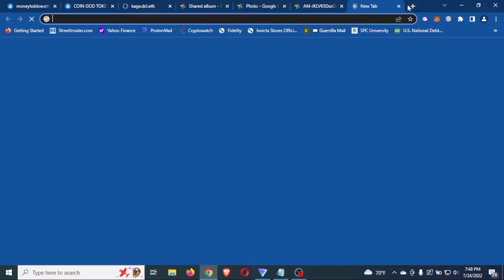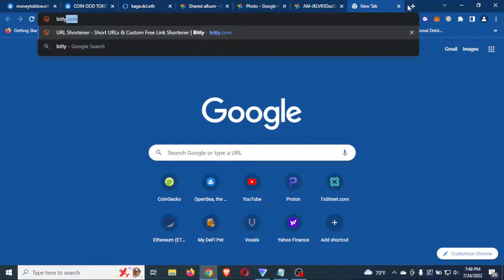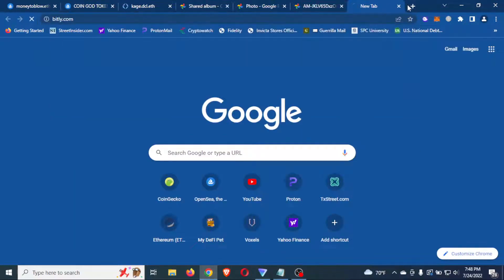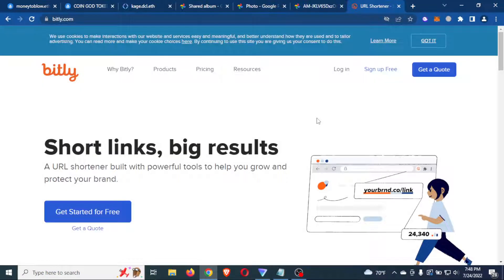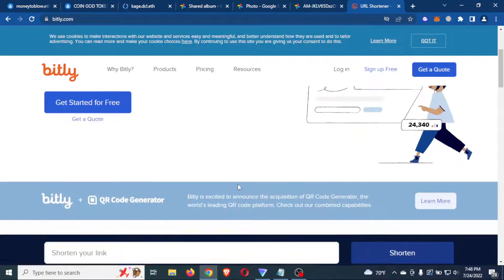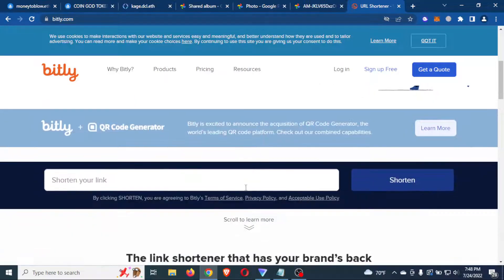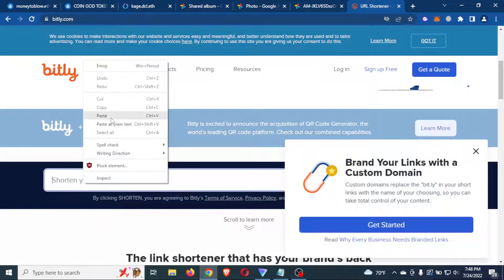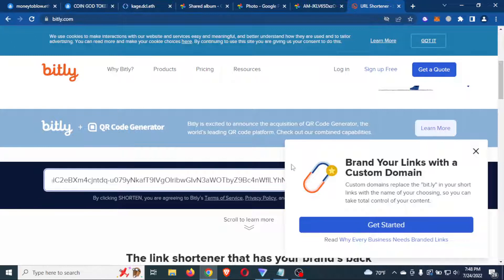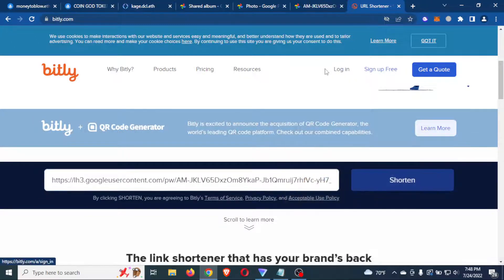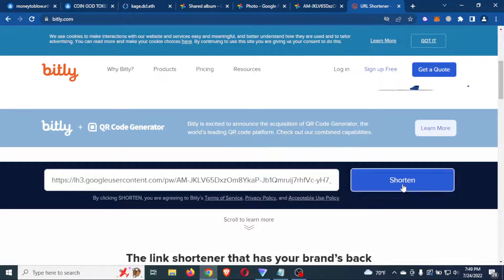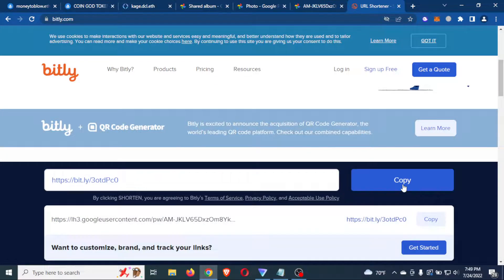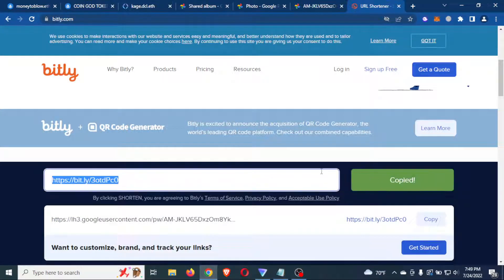And now we're going to go to bitly dot com. Now doing this right here, this is going to save you money on your gas fee. So I'm going to go to this website. I'm going to go to shorten link. I'm going to paste that LH link. I'm going to click shorten. And then I'm a copy that link.